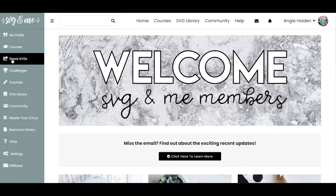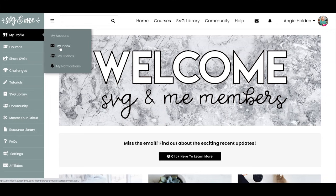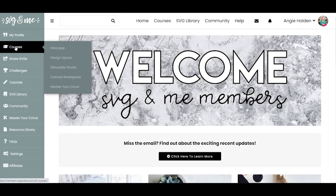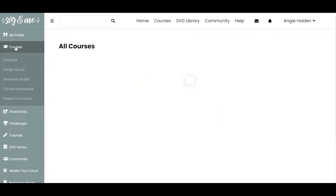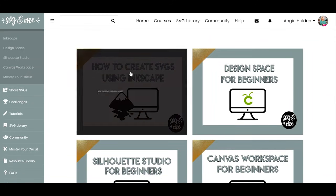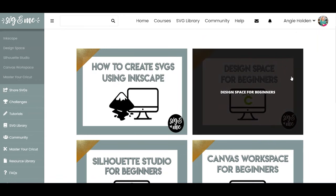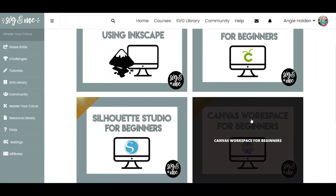So now let's take a look around the membership portal. When you're signed in, you can create a profile. This is where your courses live. I'm going to talk about the Inkscape course, because that is the main reason I wanted to get into this. But there are also some other courses you get with the membership: Design Space for Beginners, Silhouette Studio for Beginners, and Canvas Workspace for Beginners — which is used for the Brother machines.